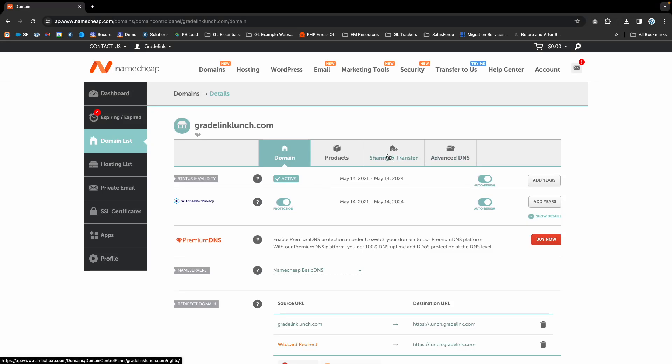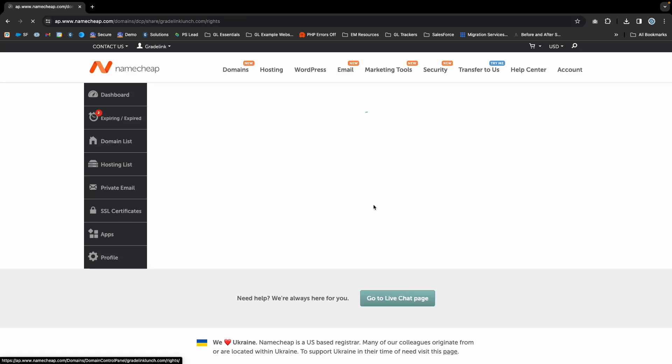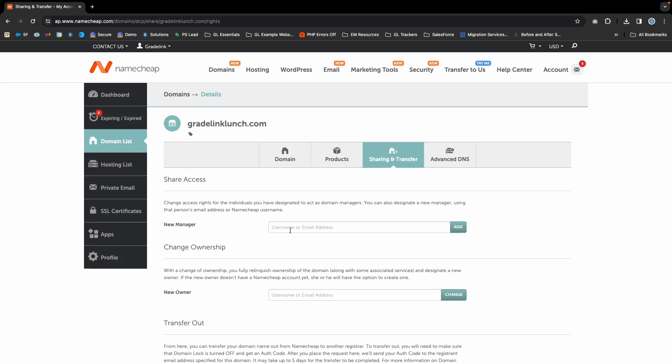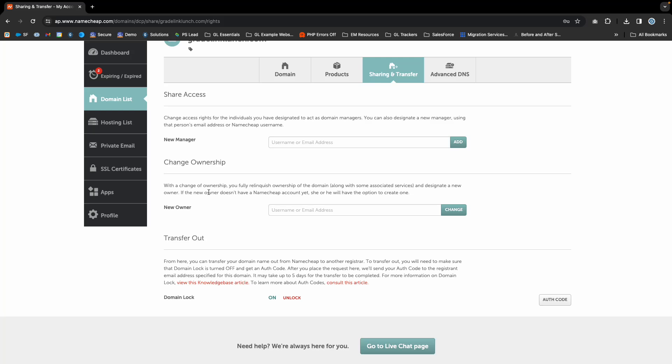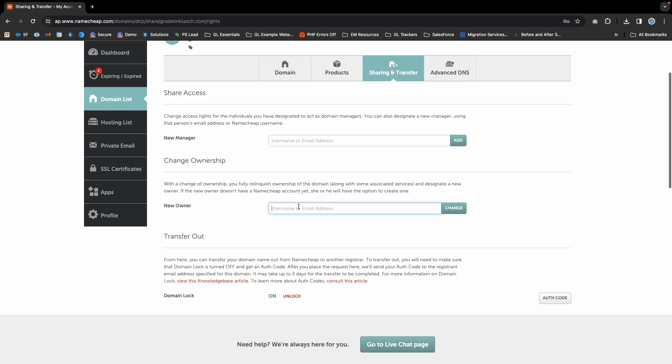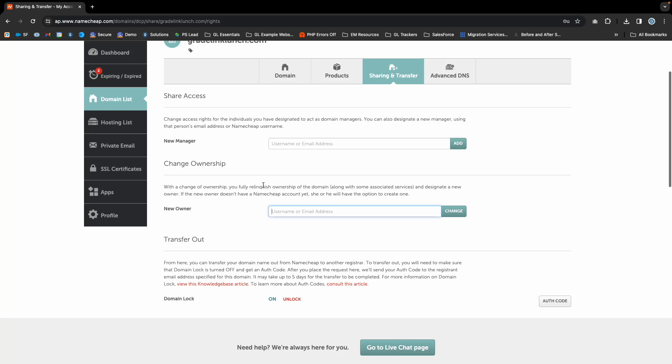Click on the Sharing and Transfer tab. You can add a new owner, which gives full complete access and relinquishes your ownership of the domain.